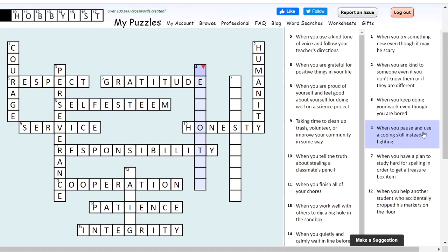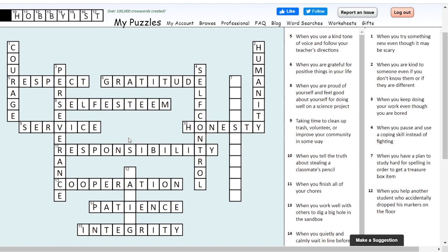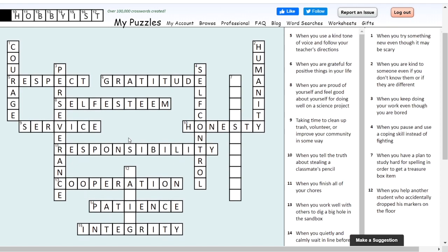Four down: when you pause and use a coping skill instead of immediately fighting, what character trait are you using? It's technically two words but written as one here. When you pause and use a coping skill instead of fighting, you are using self-control. Self-control can be a hard one — we have to say, I want to do this one thing, but I know it's better if I do something else, so I'm going to stop myself and make that better choice.